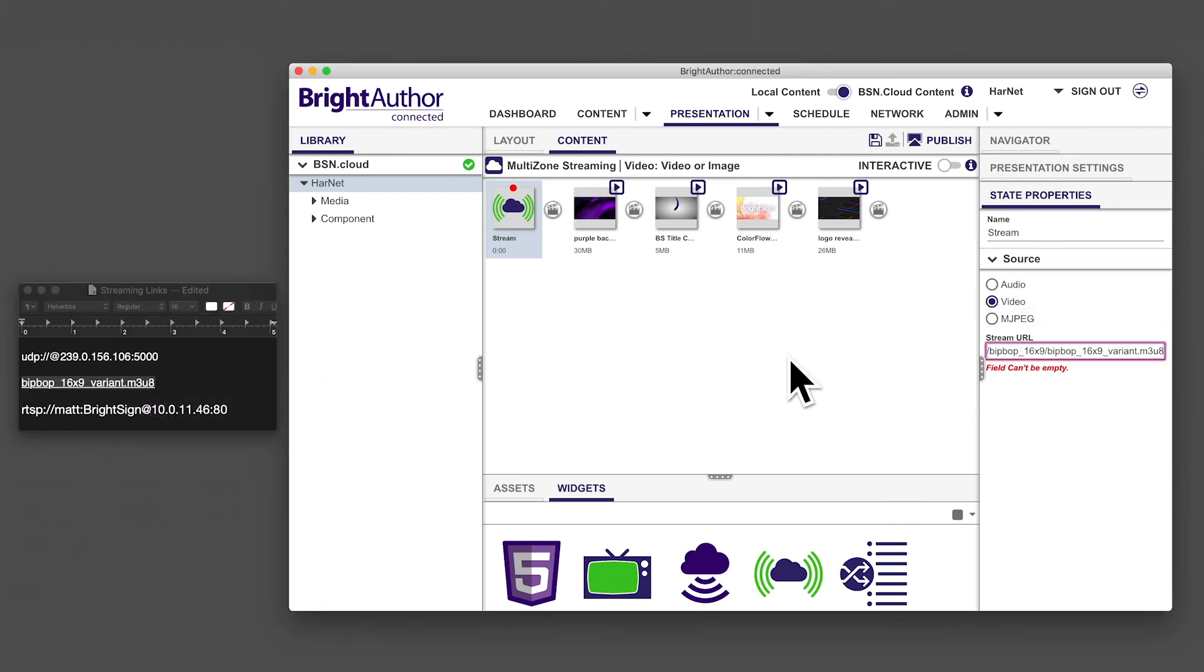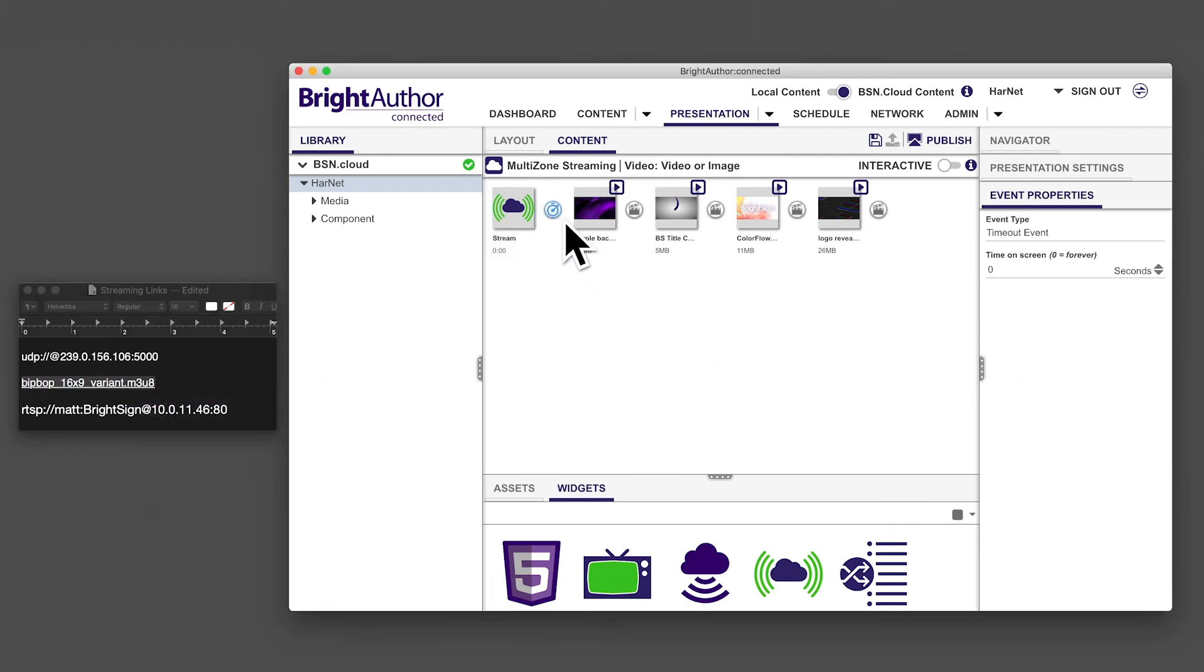Select the timeout event and choose the duration for the stream. In this example, I've set the stream to play for 10 seconds before switching to the next piece of content.